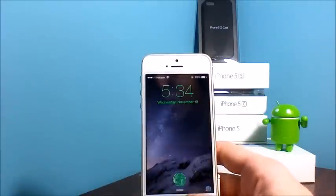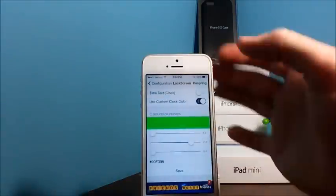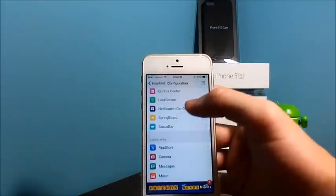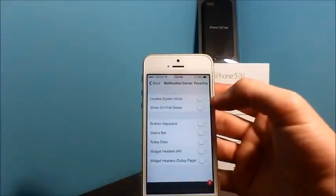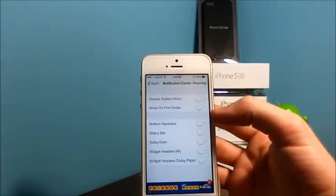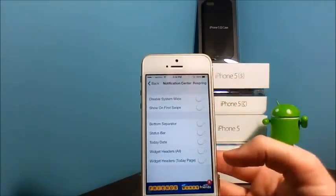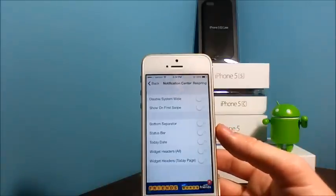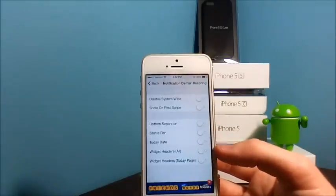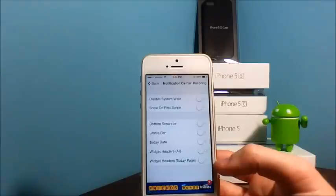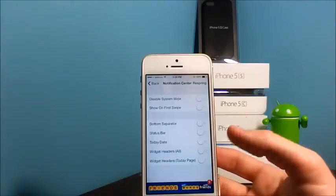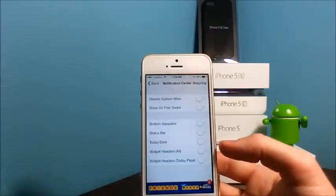Moving on to Notification Center, you can disable it system-wide, show on first swipe. You can have the bottom separator, status bar, today's date, widget headers, and widget headers for today's page, or you can just automatically select them all so you cannot see them.